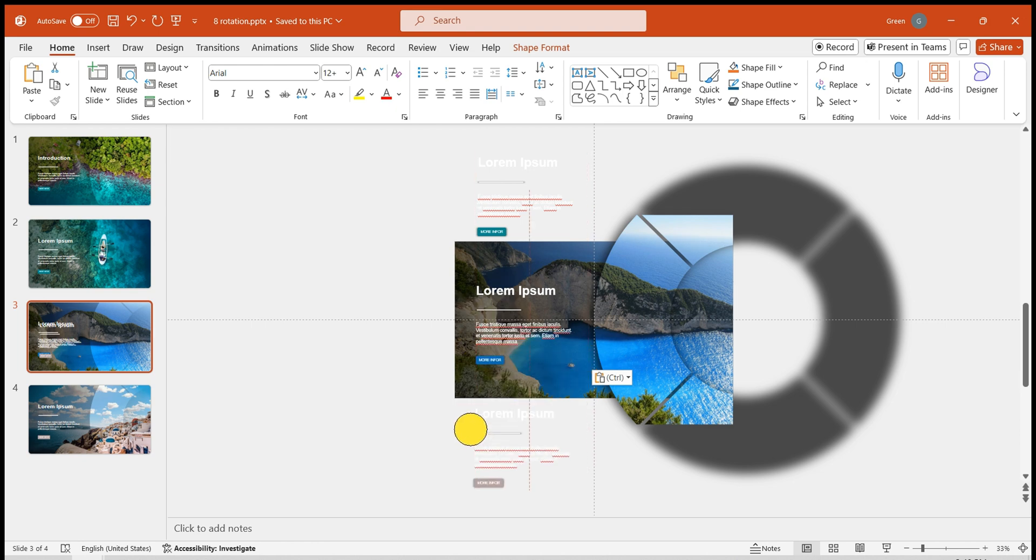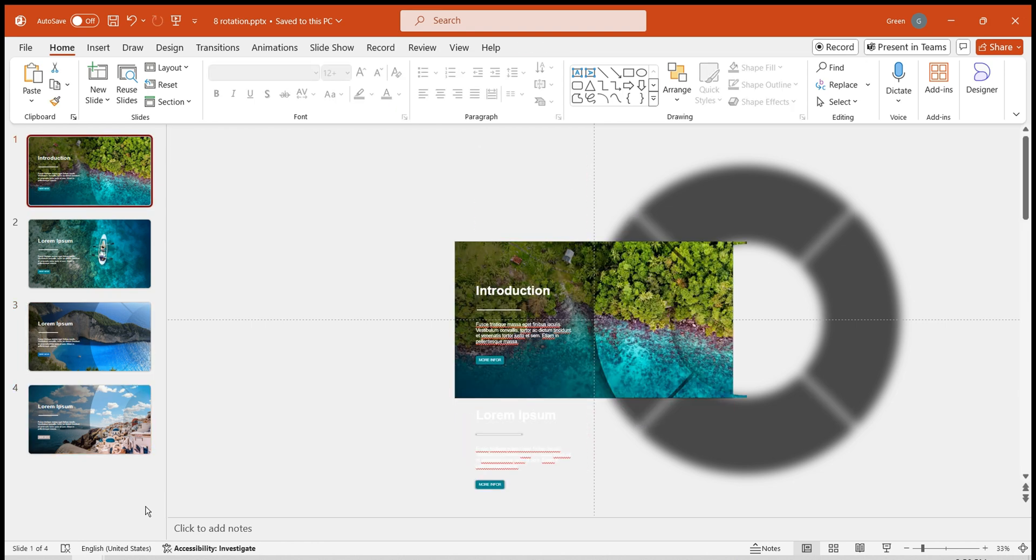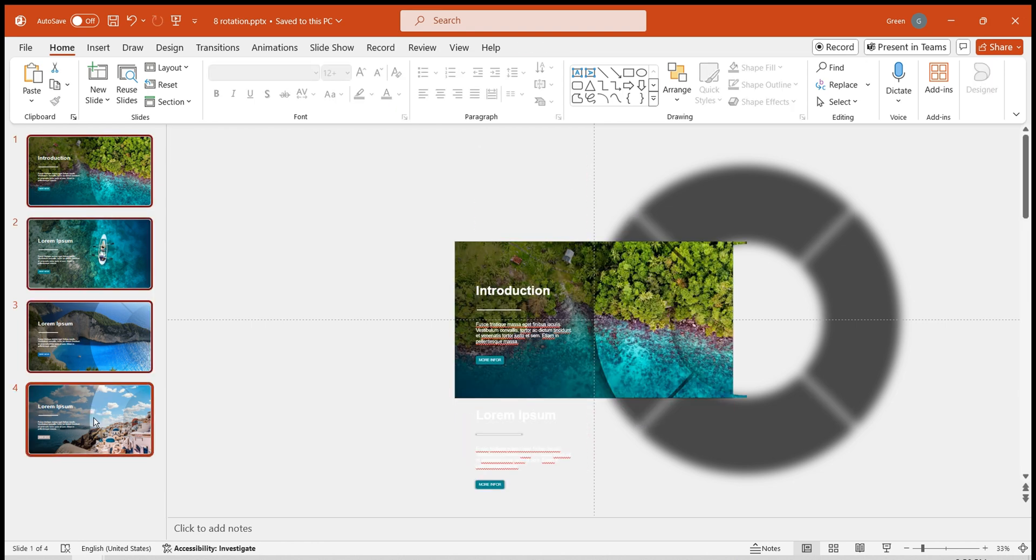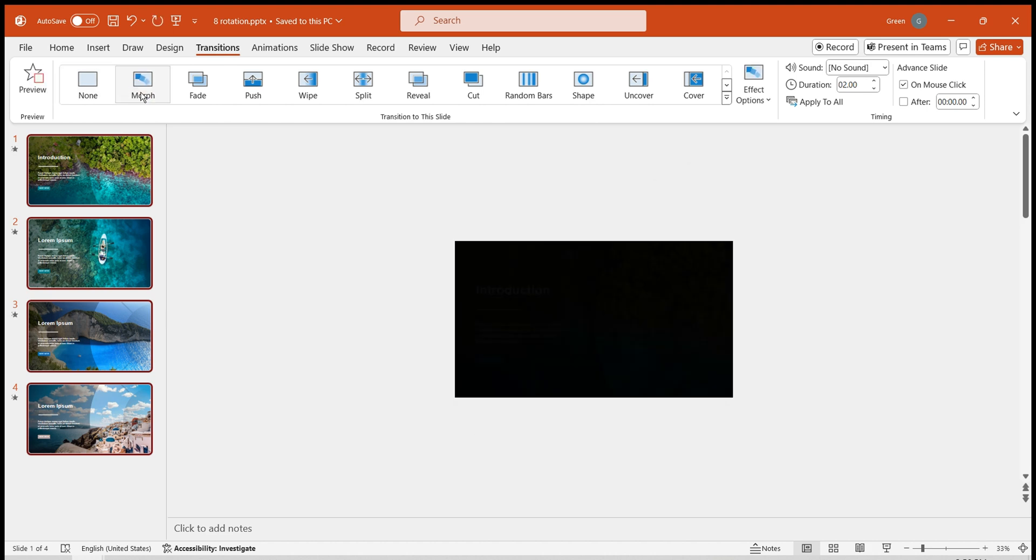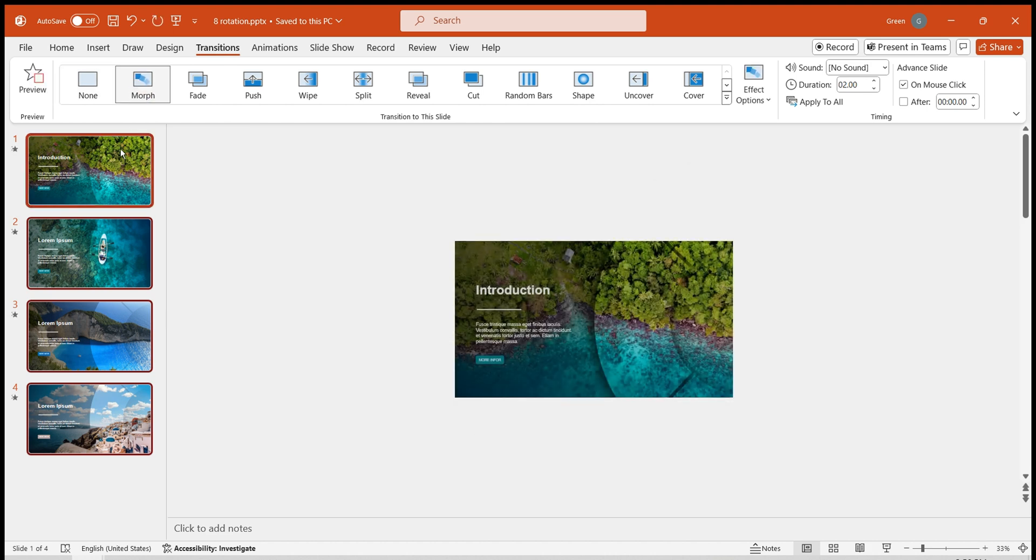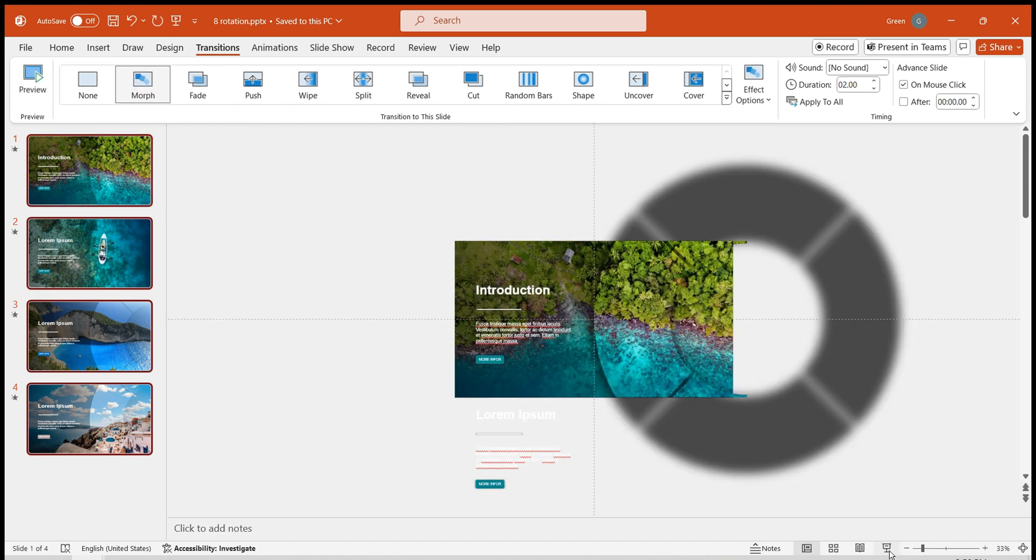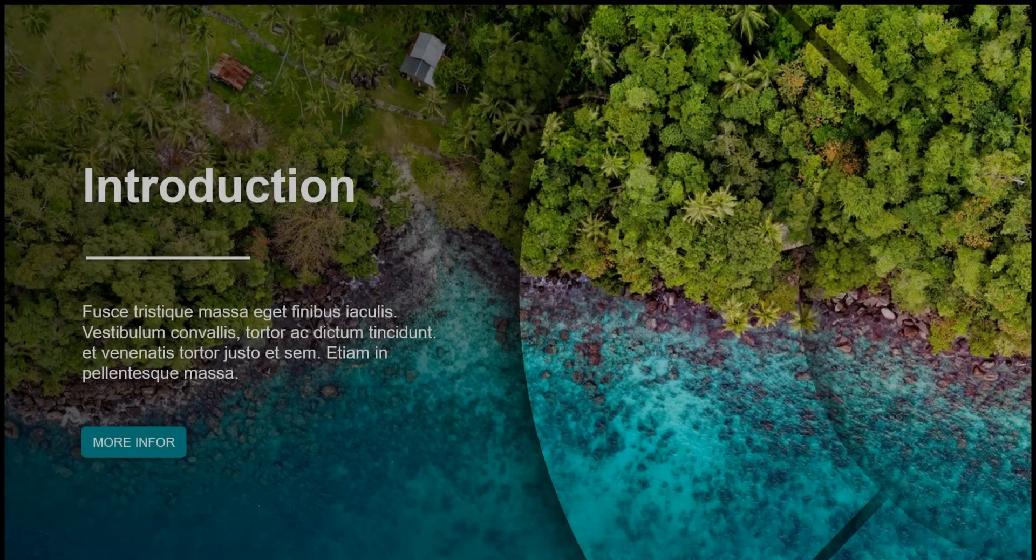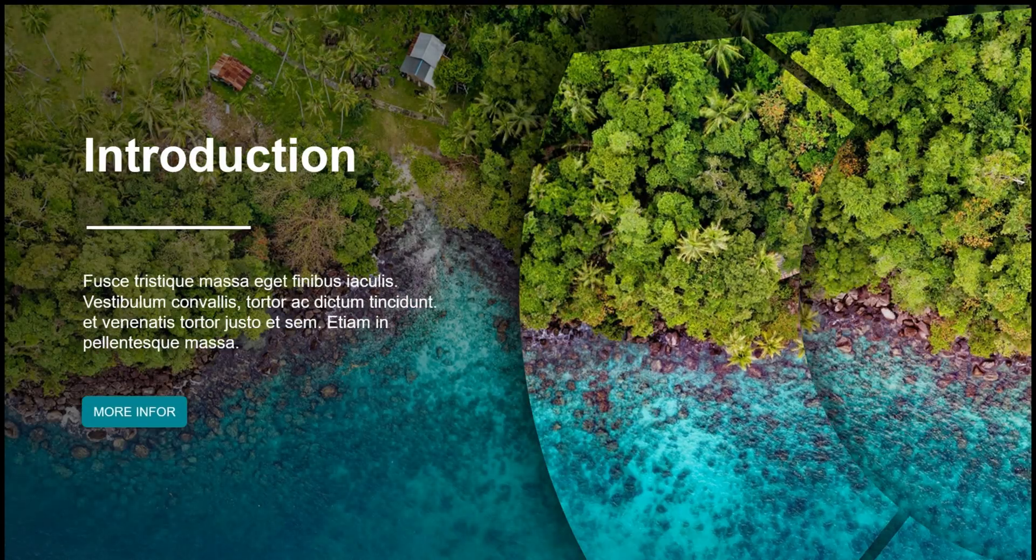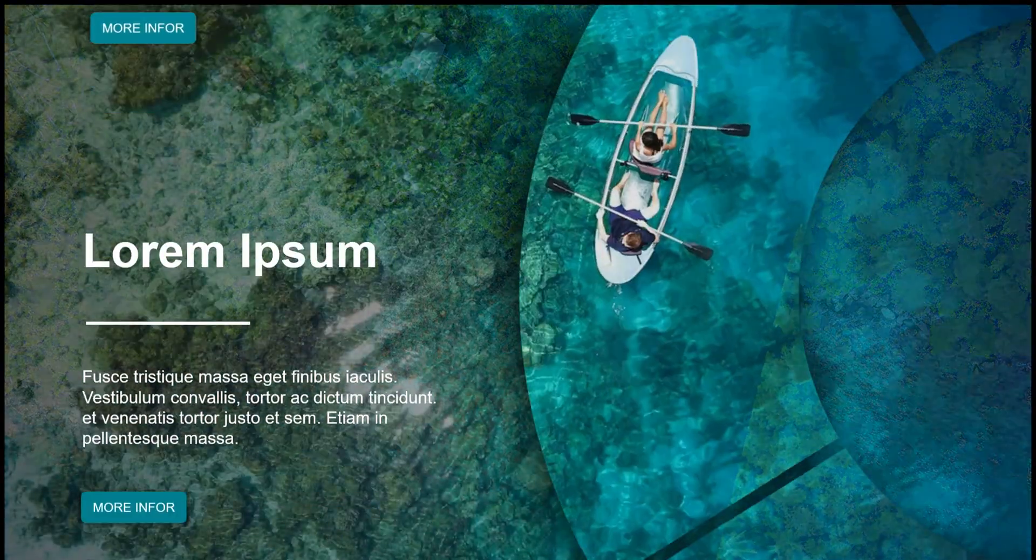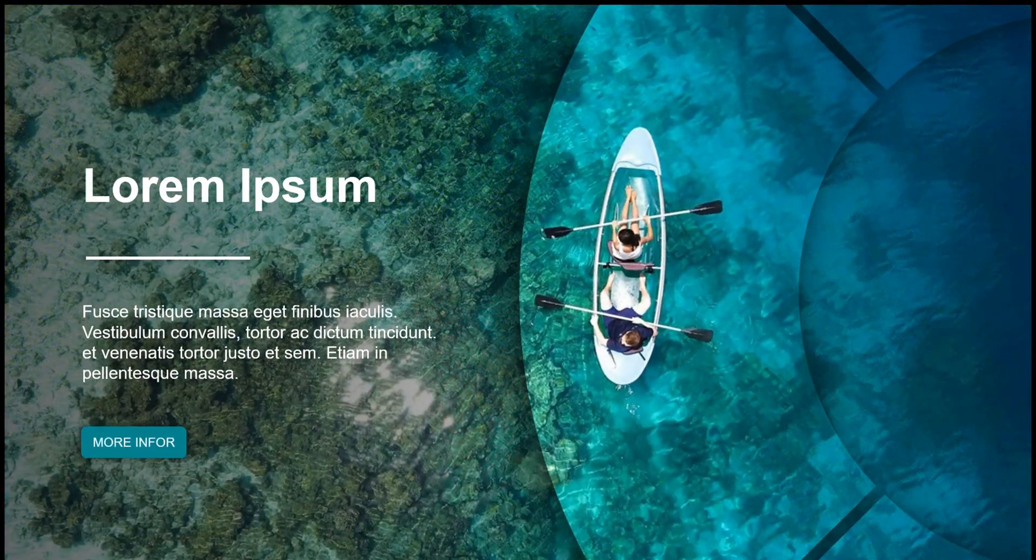Finally, select these slides, go to the transition options, and find the Versatile Morph effect. Click Preview. And you have created a visually appealing and practical wheel transition effect.